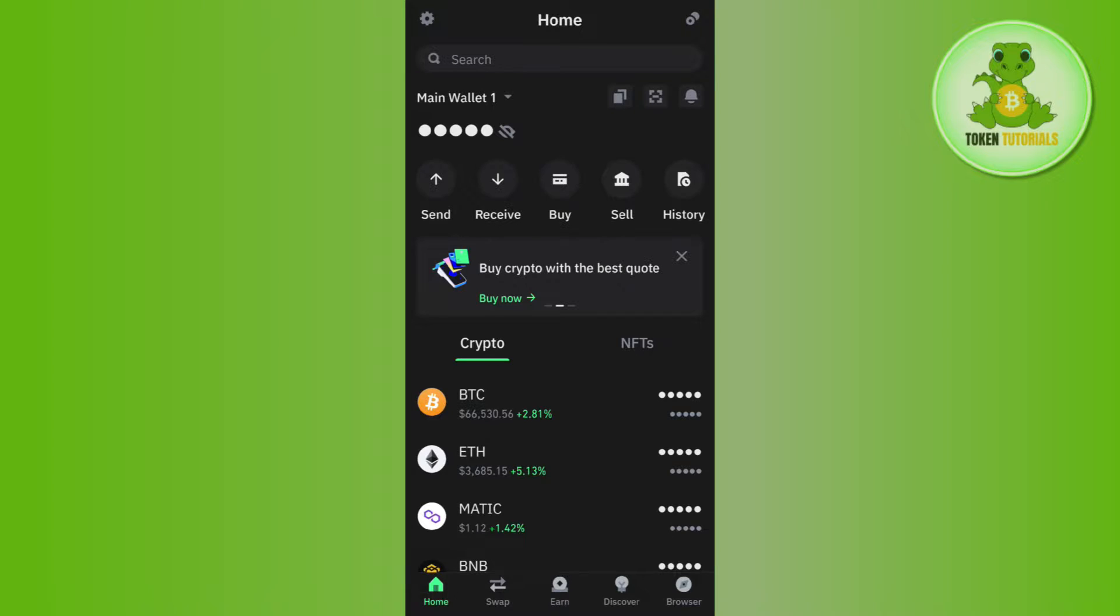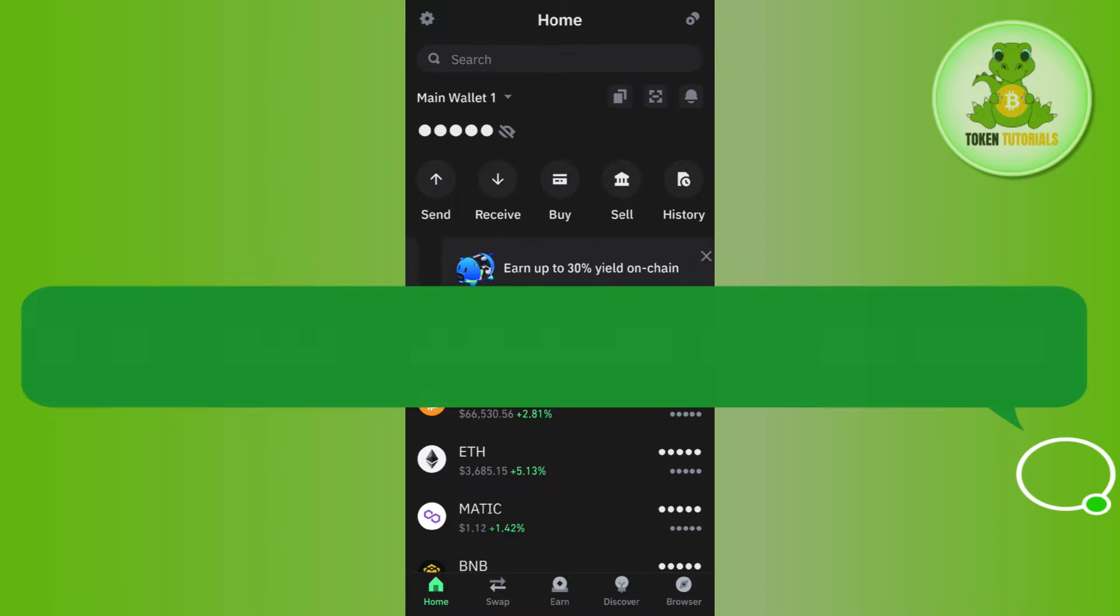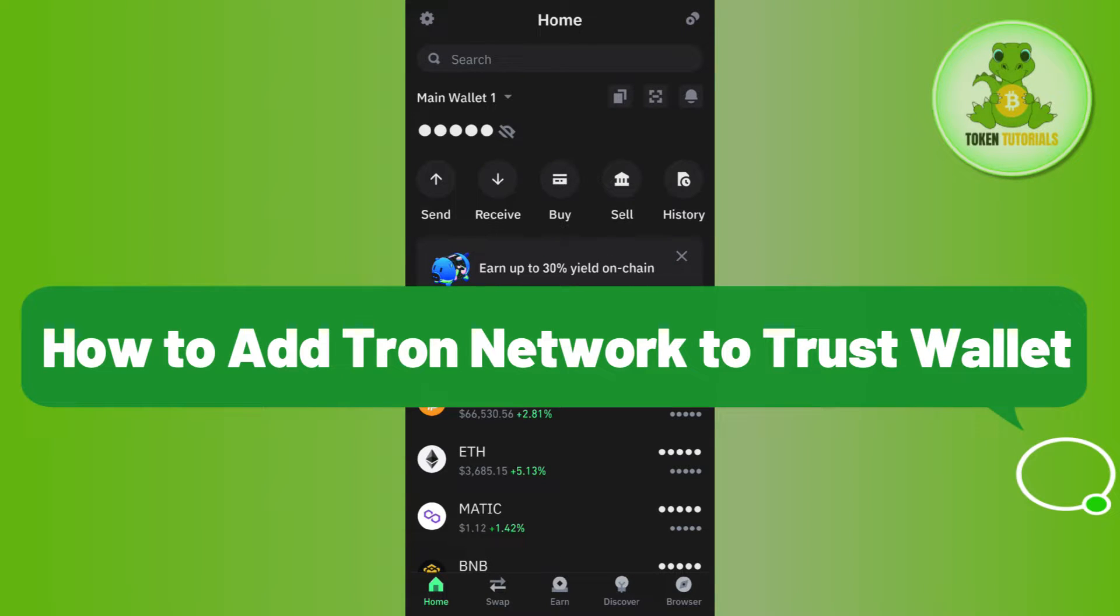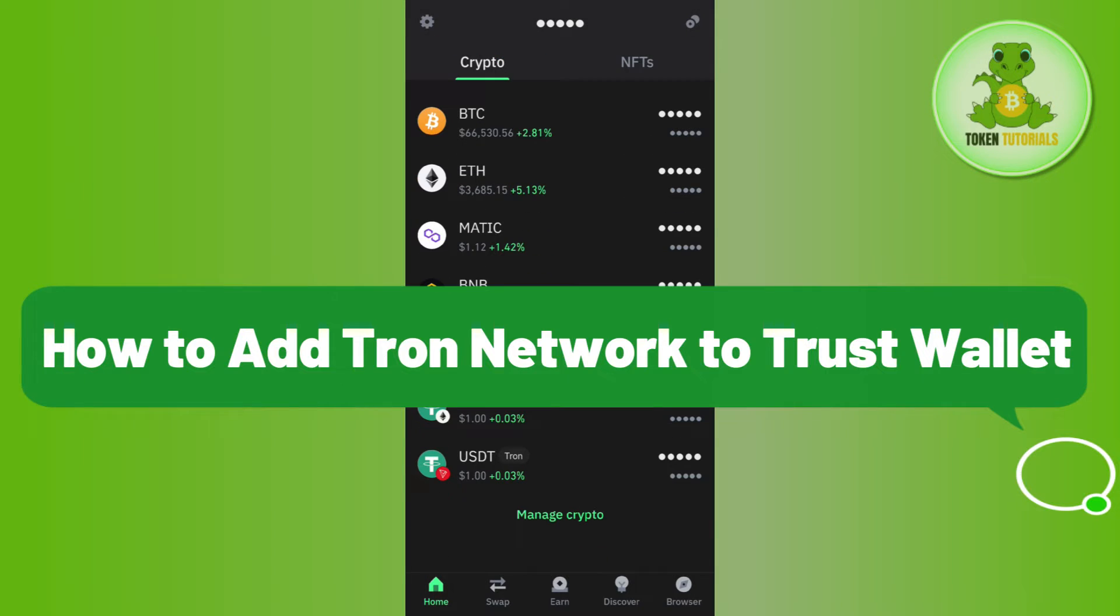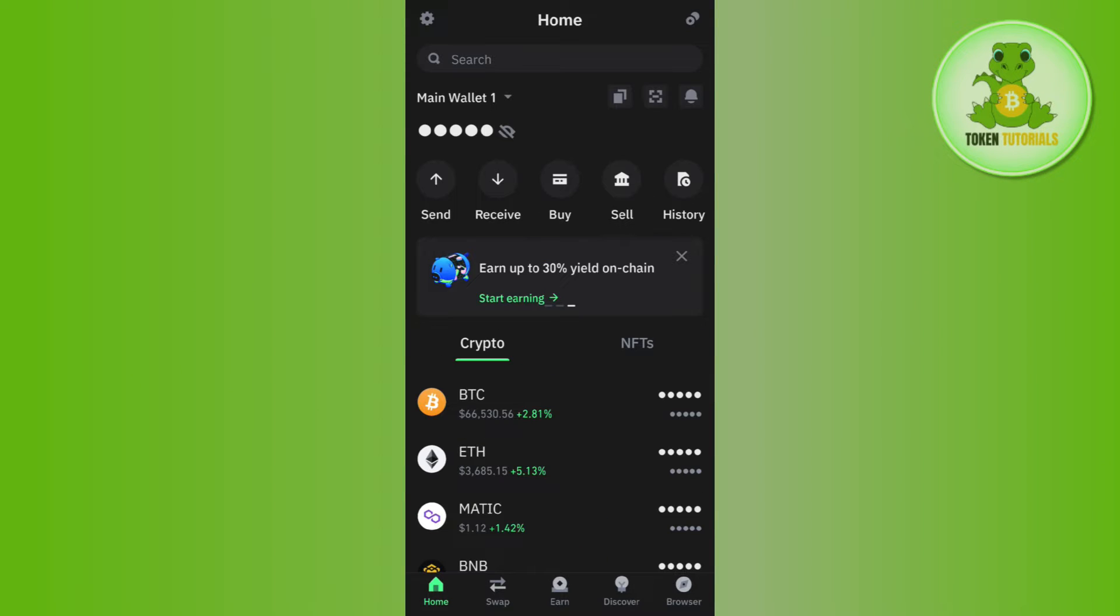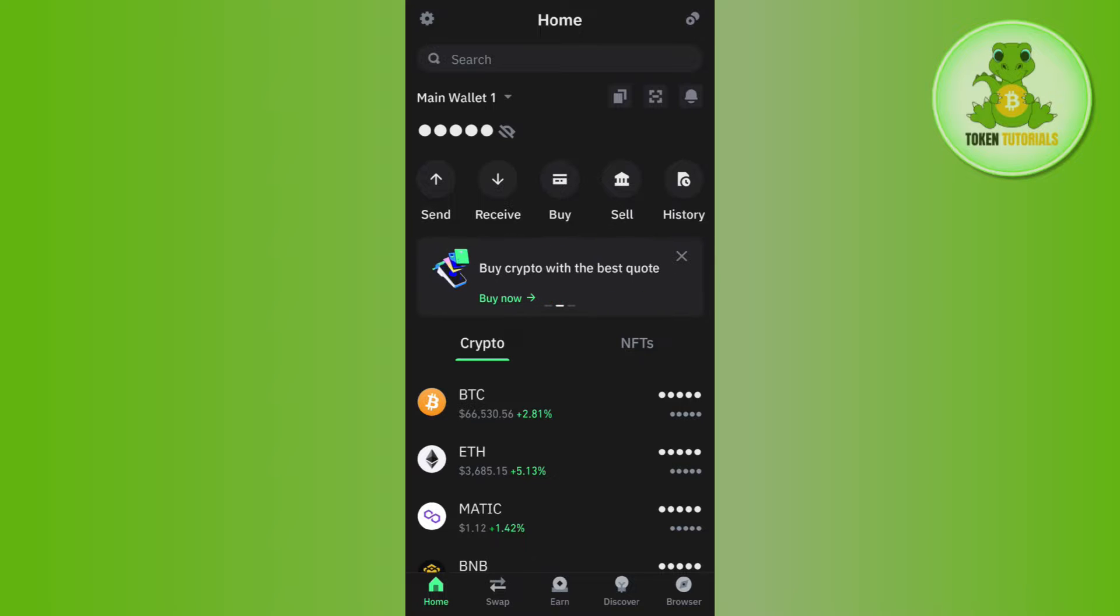Hi guys, welcome back. In this video I will show you how to add Tron network to Trust Wallet. In order to do so, you first have to launch your Trust Wallet mobile application and then use your passcode or fingerprints to log in to your account.